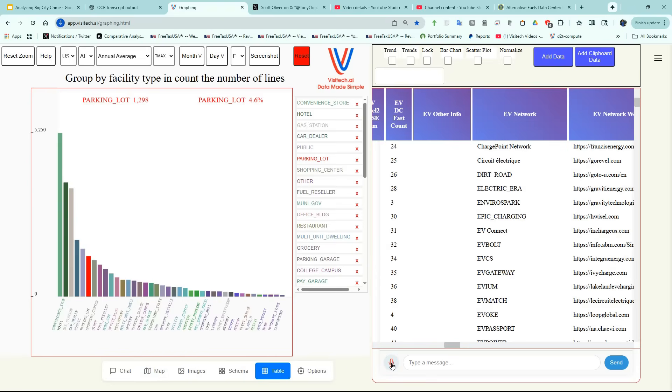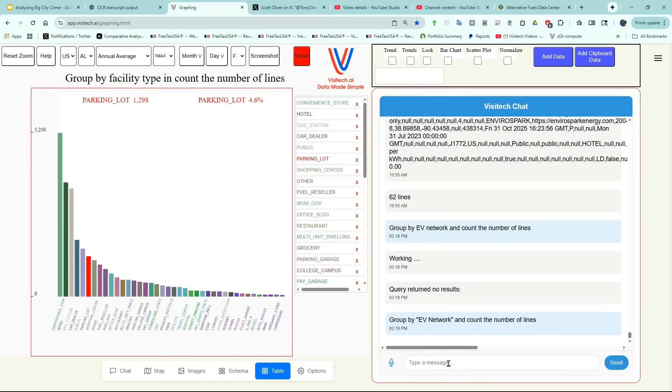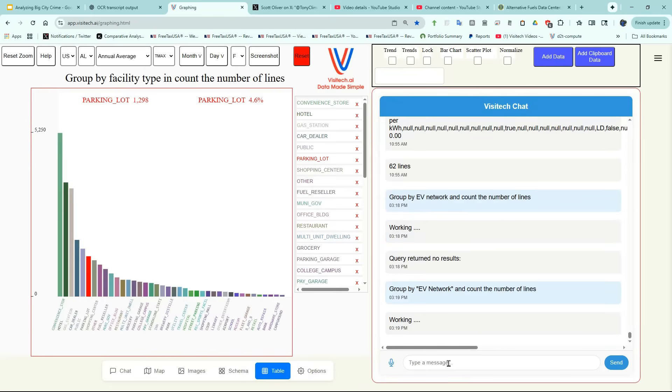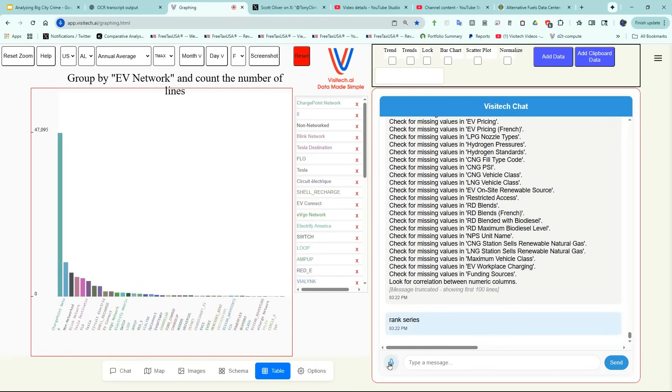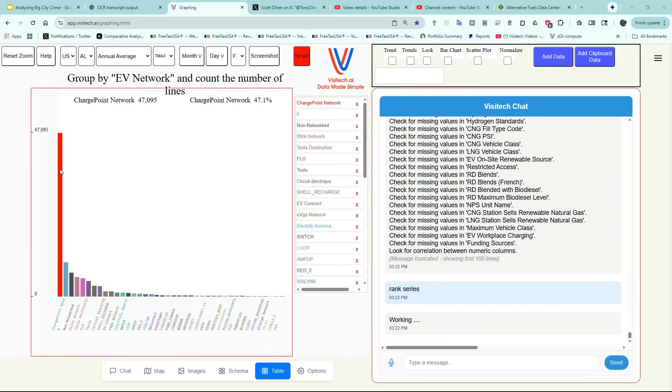Group by EV network and count the number of lines. Rank series. You can see that the vast majority of EV charging stations belong to the charge point network.